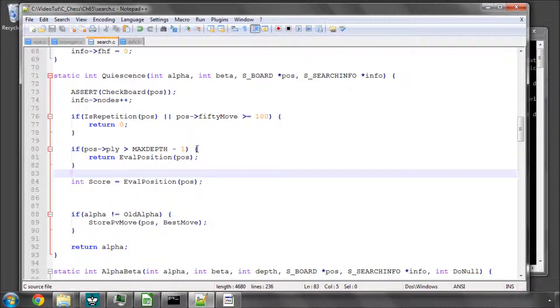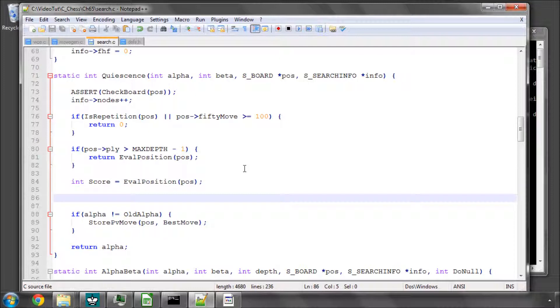Right, so in the quiescence search, it's essentially very similar to alpha-beta but we just resolve the captures. But there's another interesting part as well and that's here.